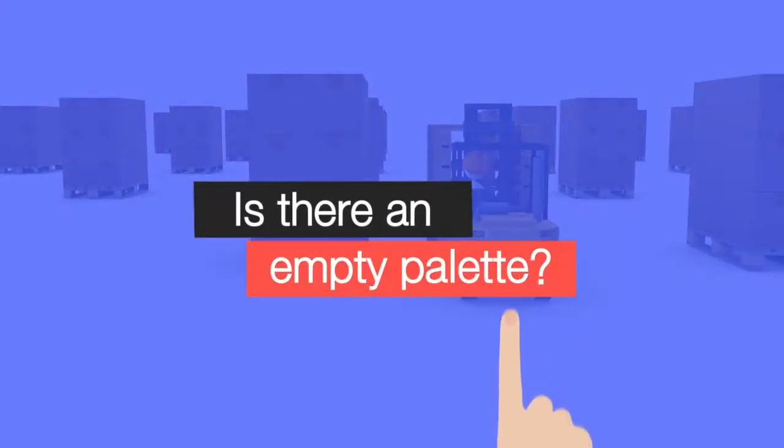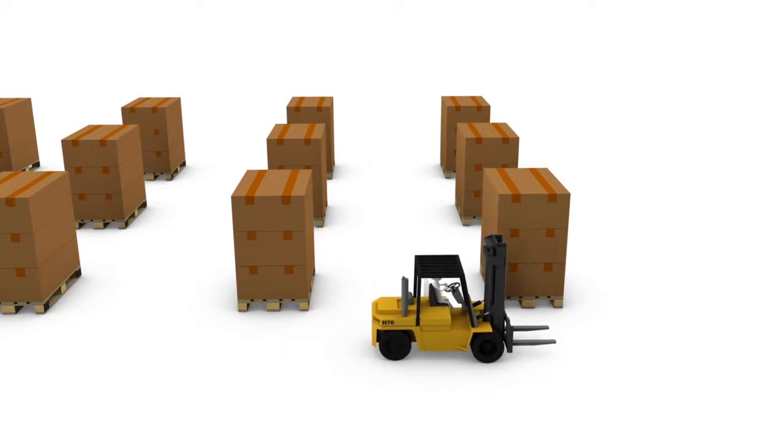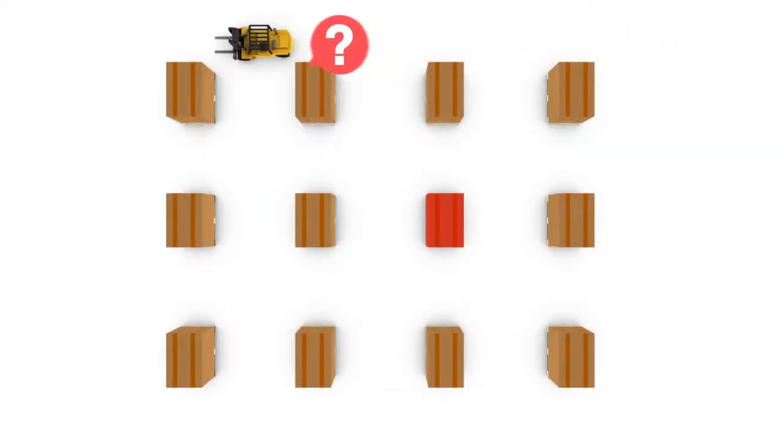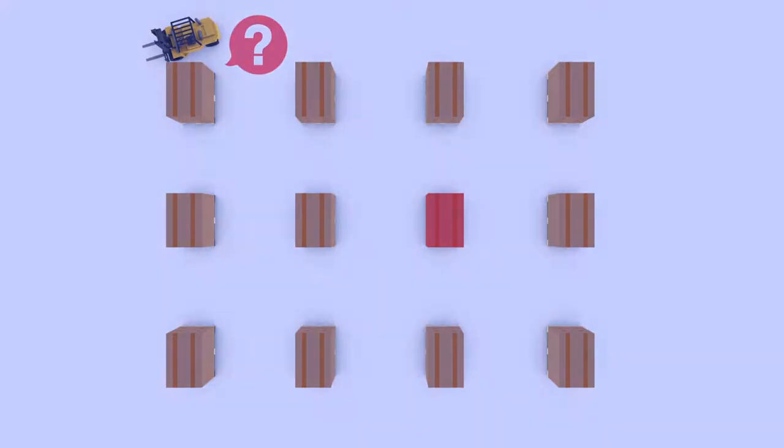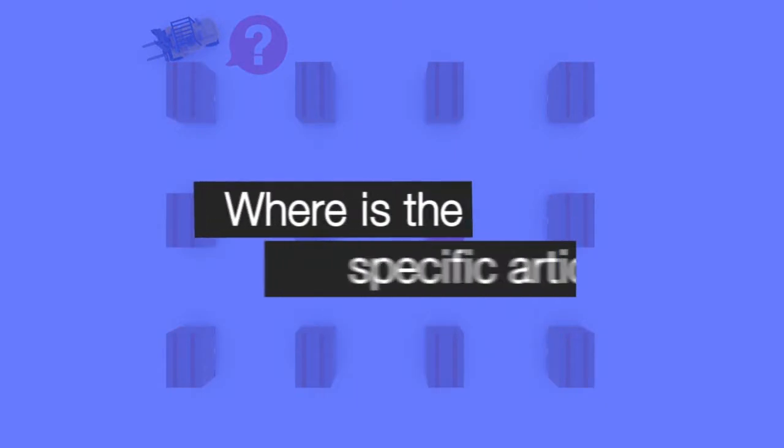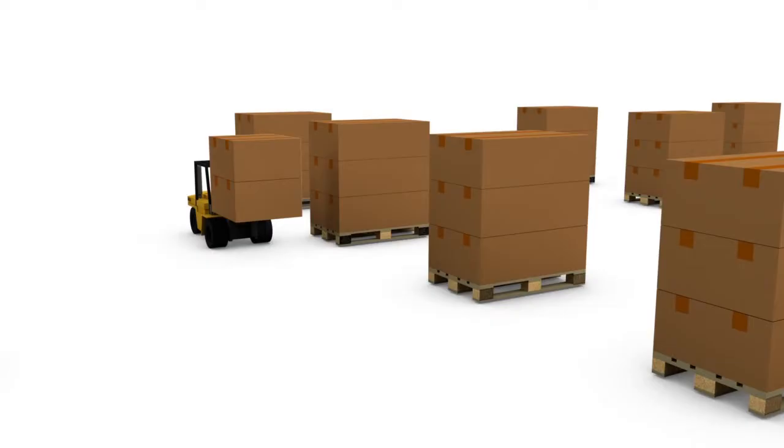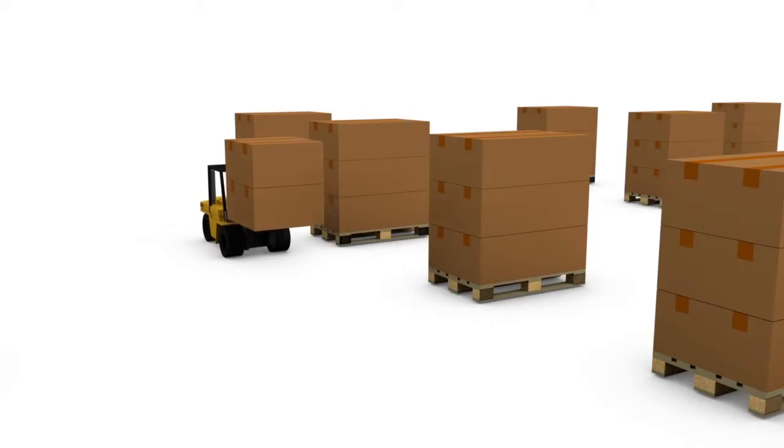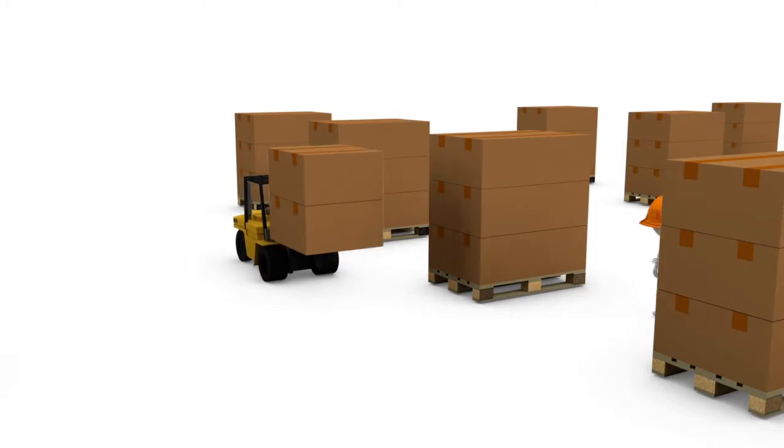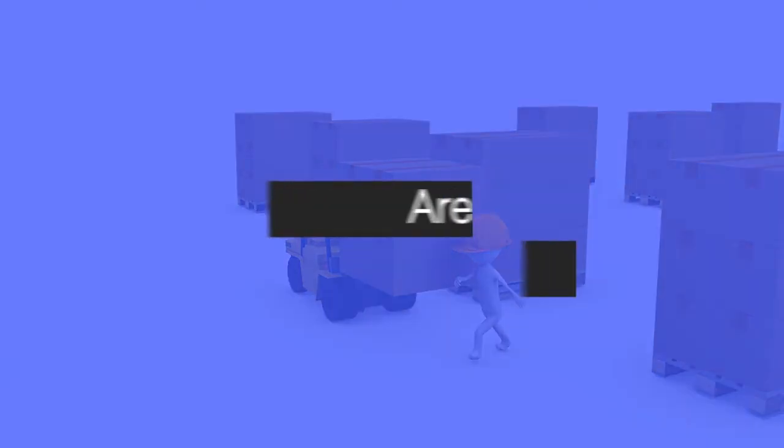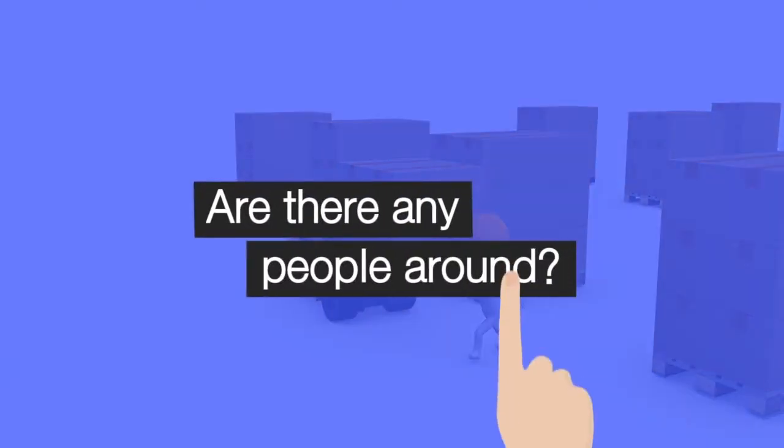Is there an empty pallet? Where is the specific article? Are there any people around?